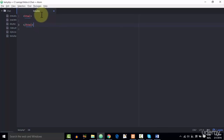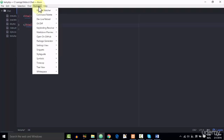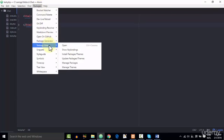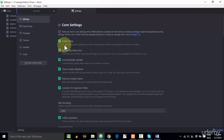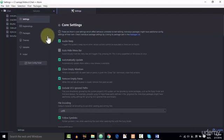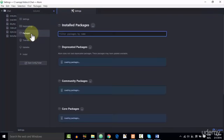So to download this package, you need to click Packages, then click Settings View, and then click Open. And it will open up the settings, where you need to click Packages,